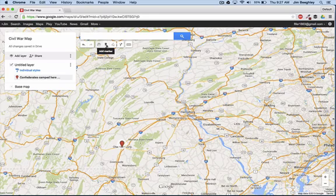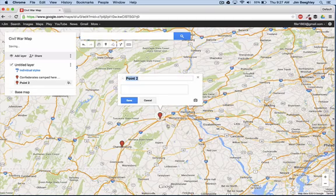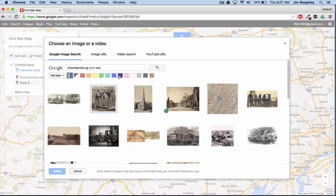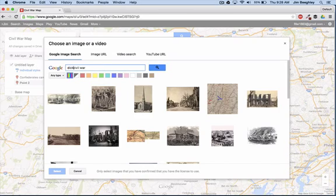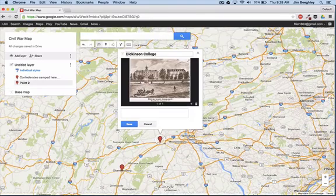Let's add another one. Here I can add another marker — there were some troops that went to Carlisle, up to Dickinson College and the U.S. Army War College. I'm going to add a photo here and change the label to Dickinson College. There's a nice image and I'm going to add that one in there too.